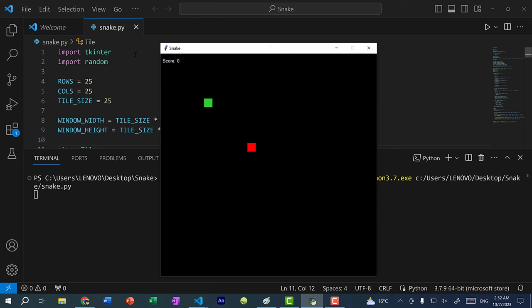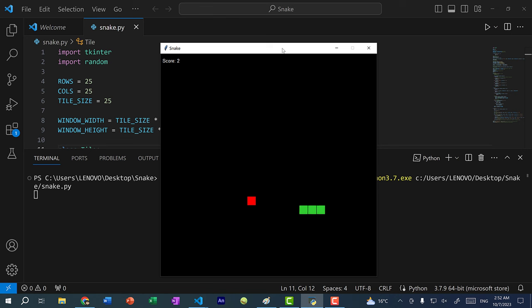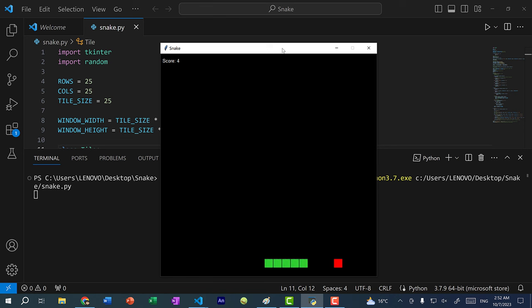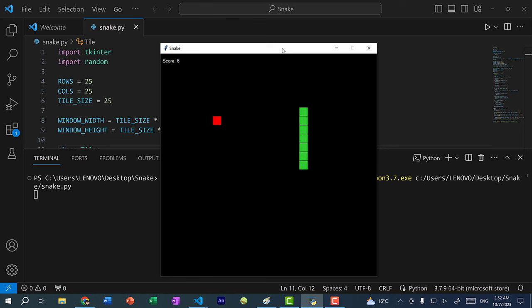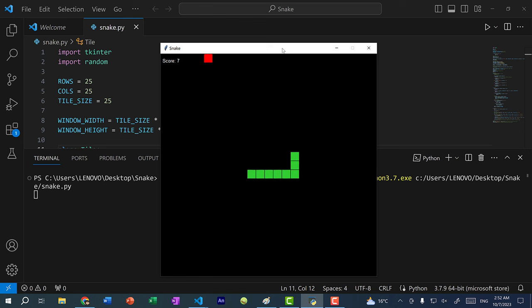Let me show you what we have. Here we have a snake, and if I press a key it'll start moving. If the snake collides with the red square — which is the food — it will grow one segment. The goal of the game is to see how long you can make the snake grow without colliding into the walls or into its own body.